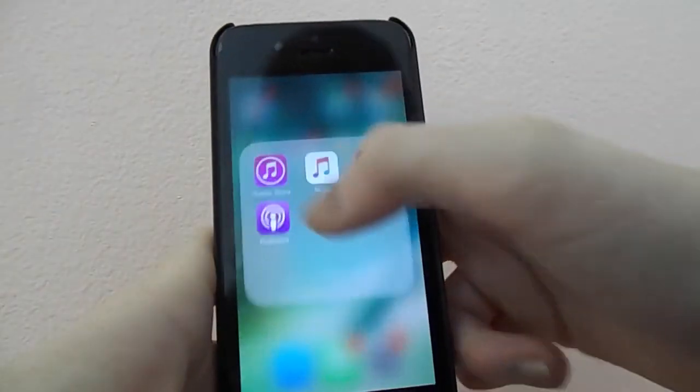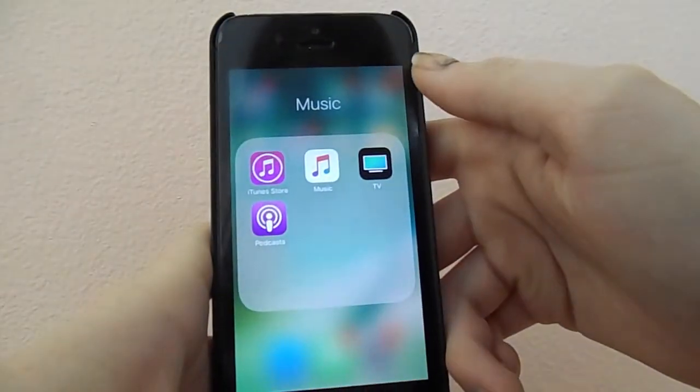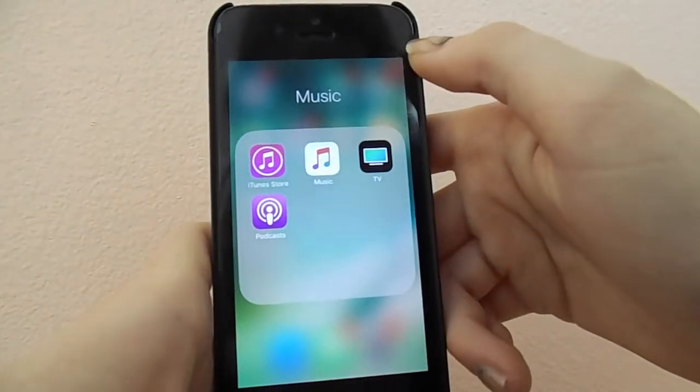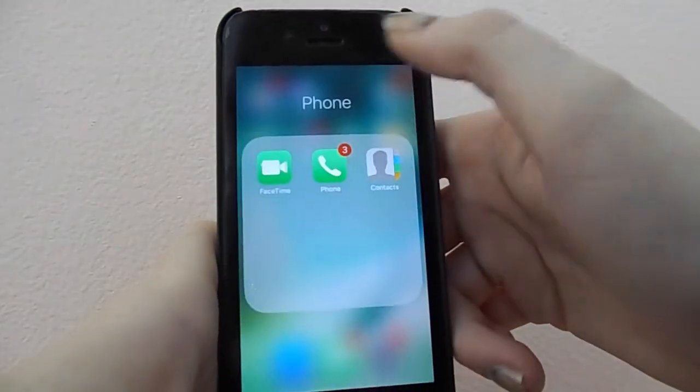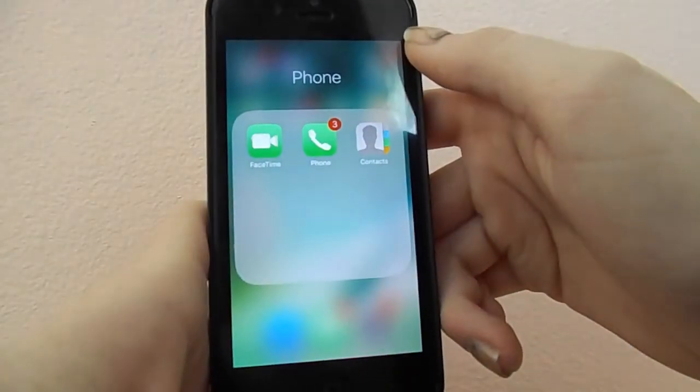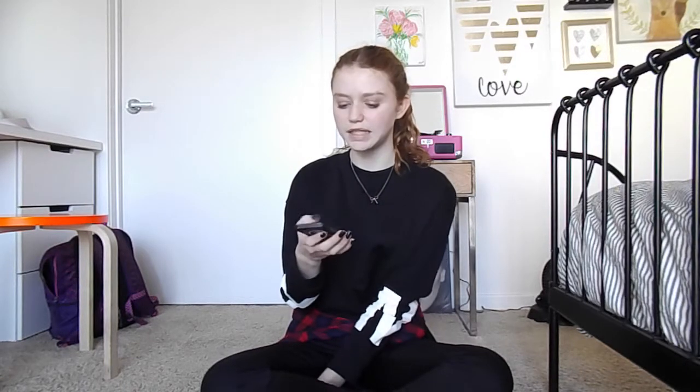The next folder is Music, which just has iTunes, Music, TV, Podcasts — all that. Then I have a Phone folder which has FaceTime, Phone, and Contacts. And then I just have a bunch of random stuff — basically apps that I never use but can't delete off my phone.